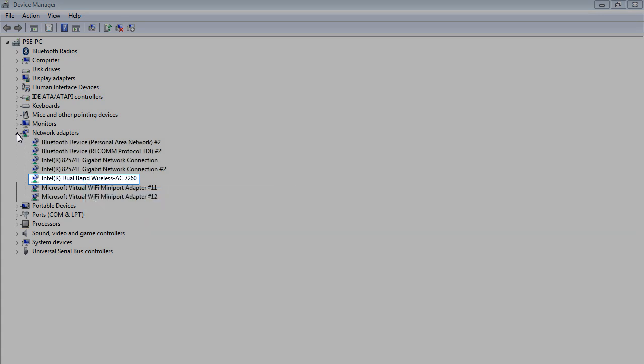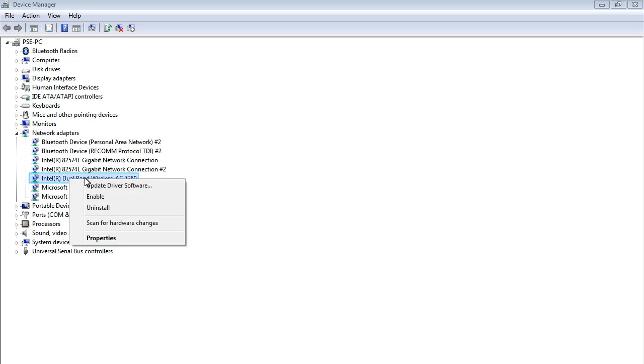In this demo, we are using an Intel Dual Band Wireless AC7260. Select Properties.